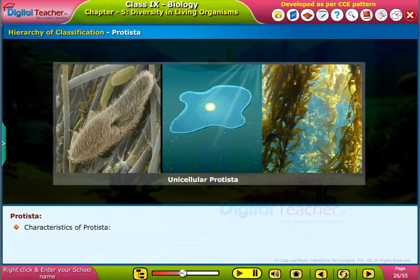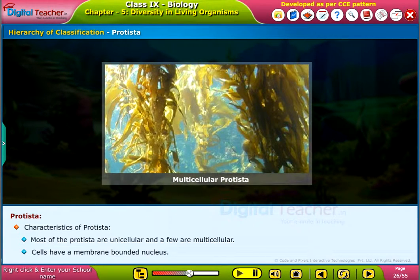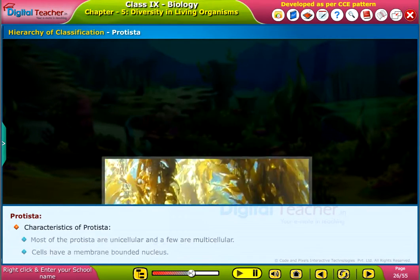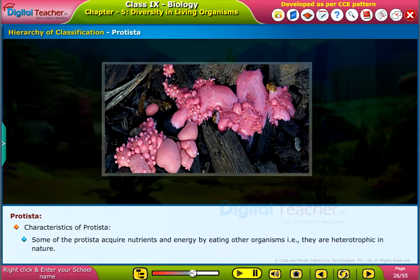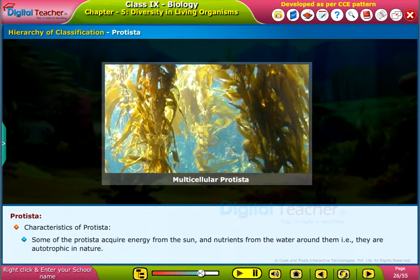Characteristics of Protista: Most of the protista are unicellular and a few are multicellular. Cells have a membrane-bounded nucleus. Some of the protista acquire nutrients and energy by eating other organisms, i.e. they are heterotrophic in nature. Some of the protista acquire energy from the sun and nutrients from the water around them, i.e. they are autotrophic in nature.